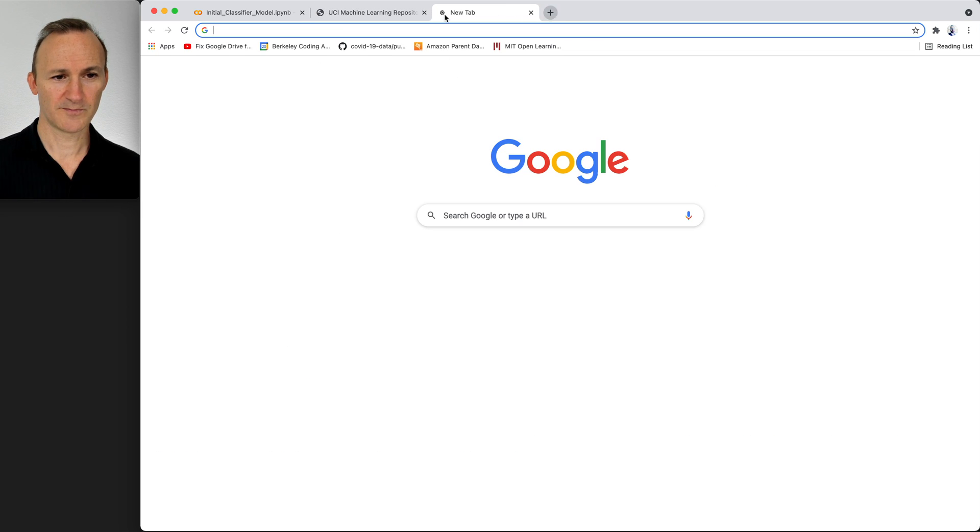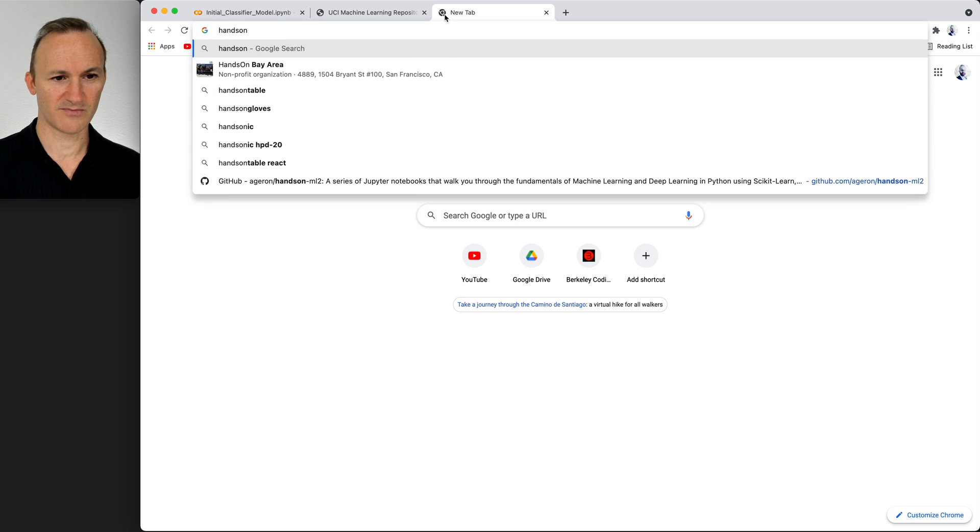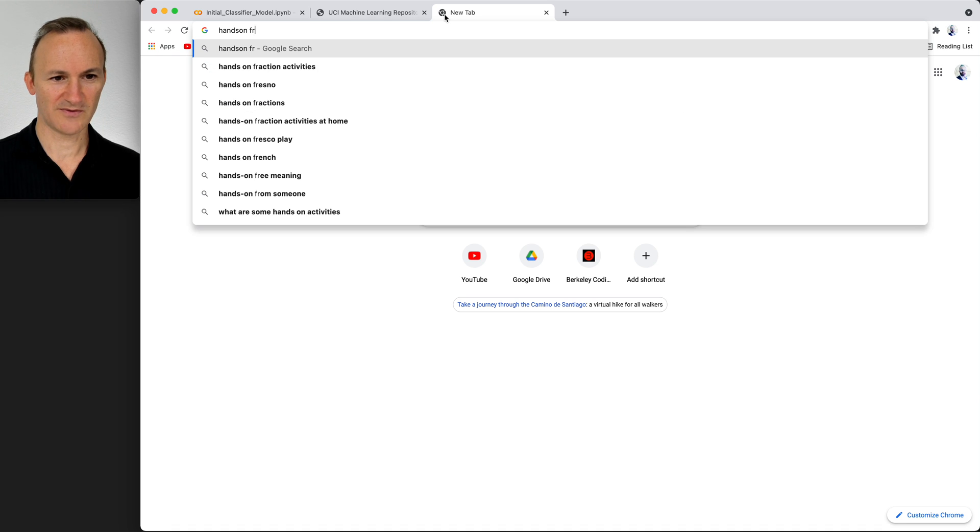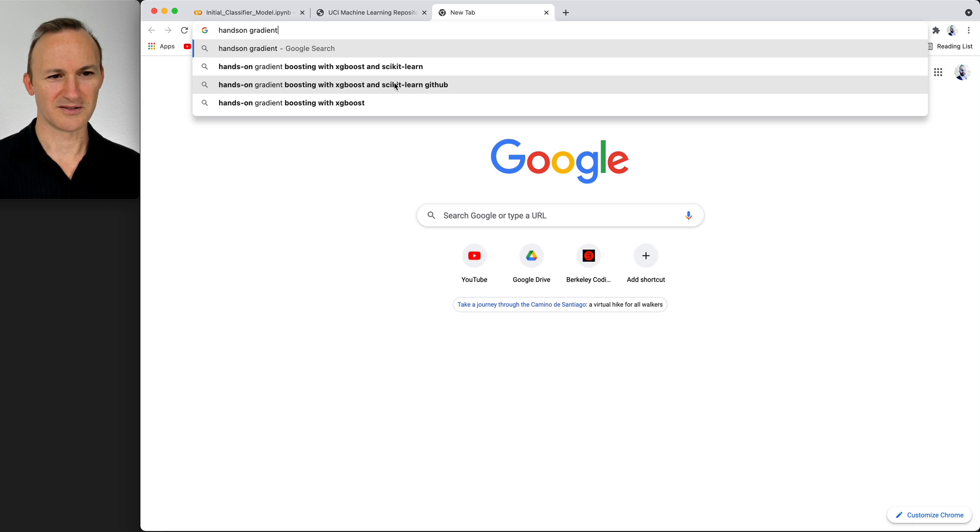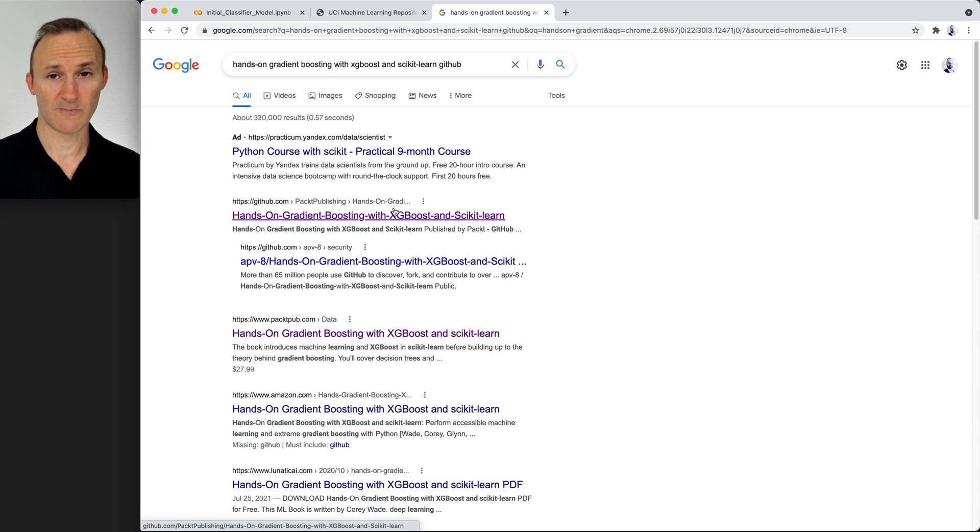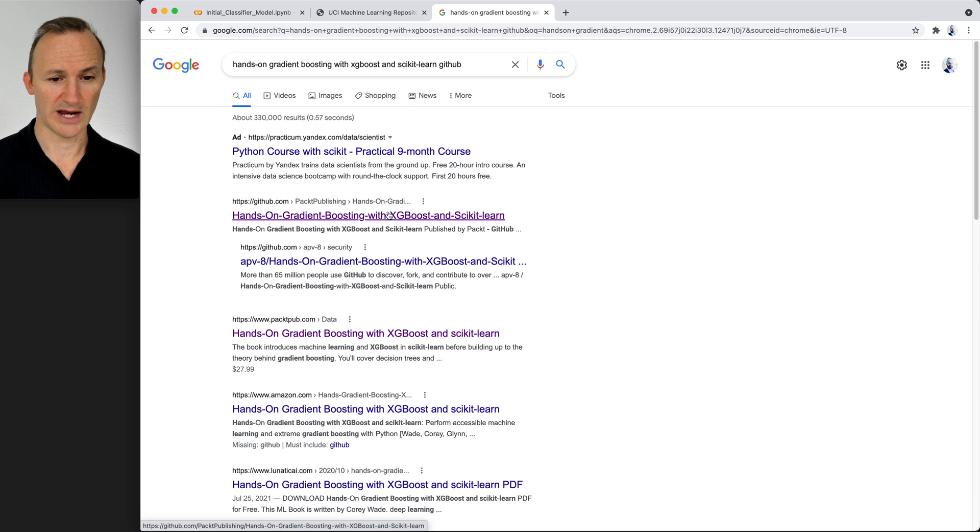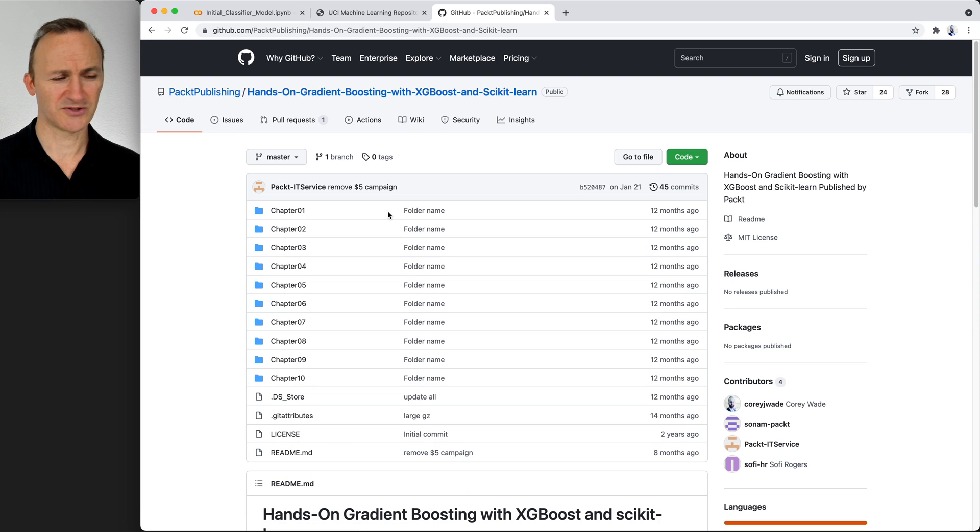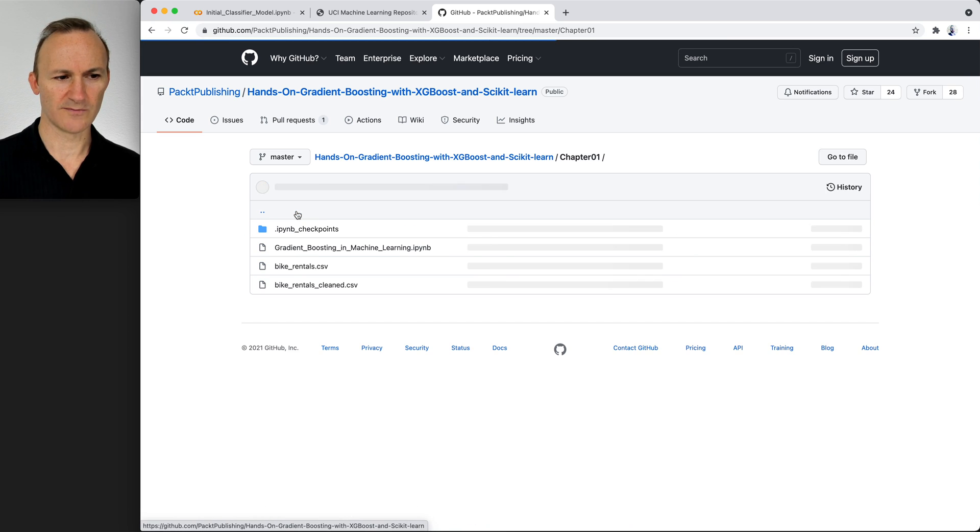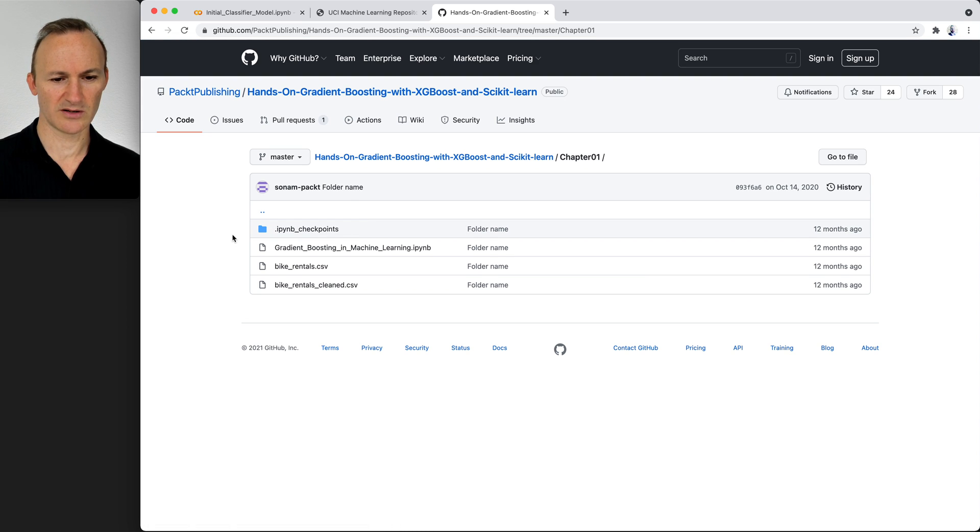If I go to hands-on gradient boosting, even if I type it wrong, you'll get it. Hands-on gradient boosting with XGBoost and scikit-learn GitHub pages. I've been mentioning that I think you should all bookmark this page for this class because we will use it. It's got additional information for you, additional notebooks. If I click on chapter one, we're still working through chapter one material. This will be the last lesson in chapter one material.